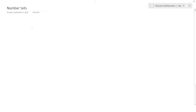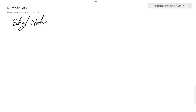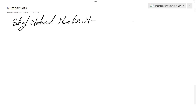In this lesson, we will learn different number sets. The first number set we have is the set of natural numbers. It is expressed using N, and the elements are all positive integers. That means 1, 2, 3, 4, and so on.